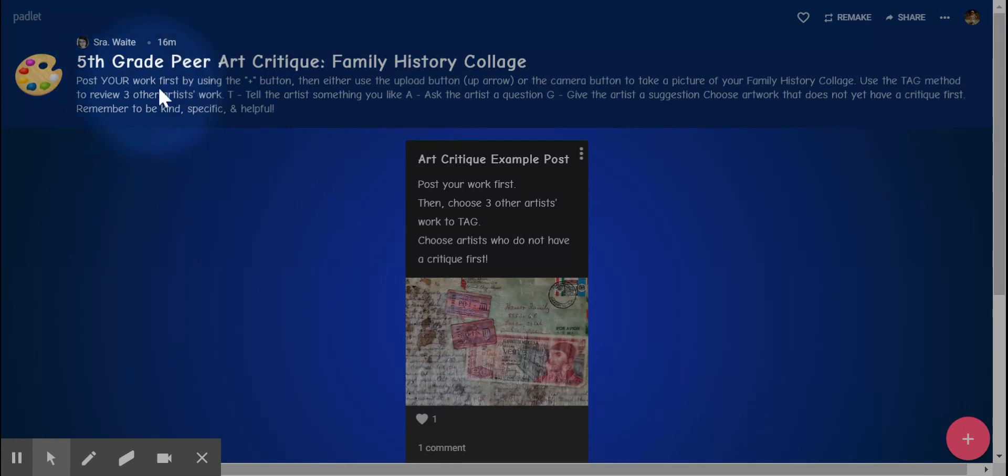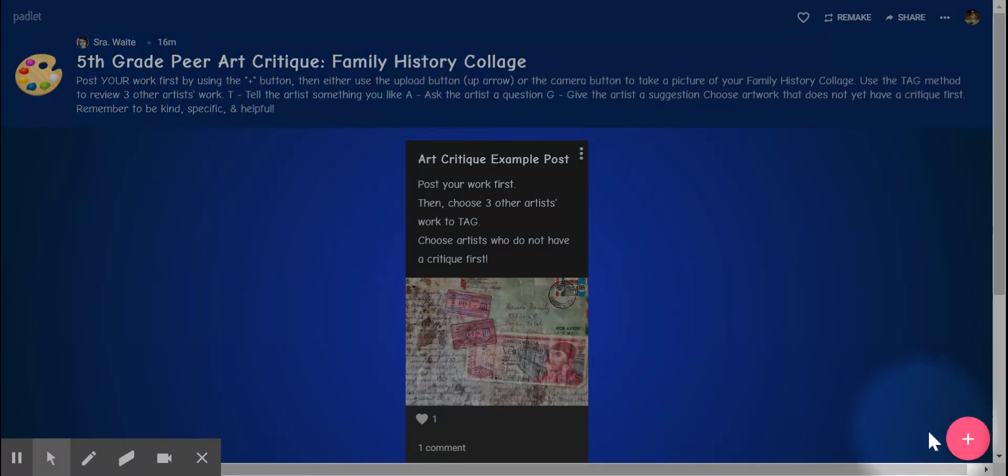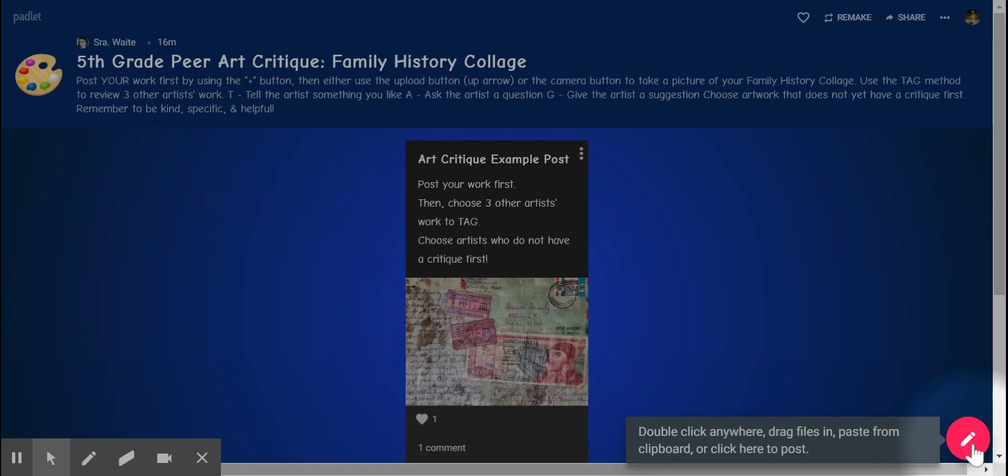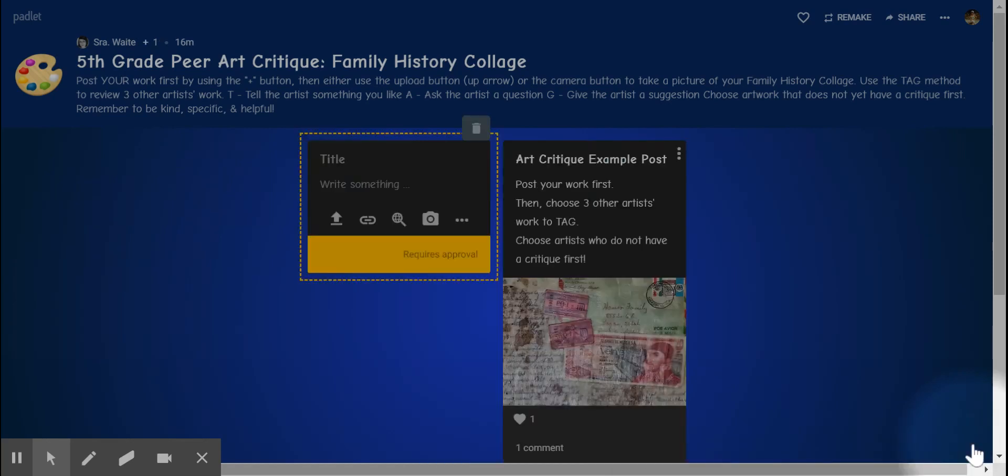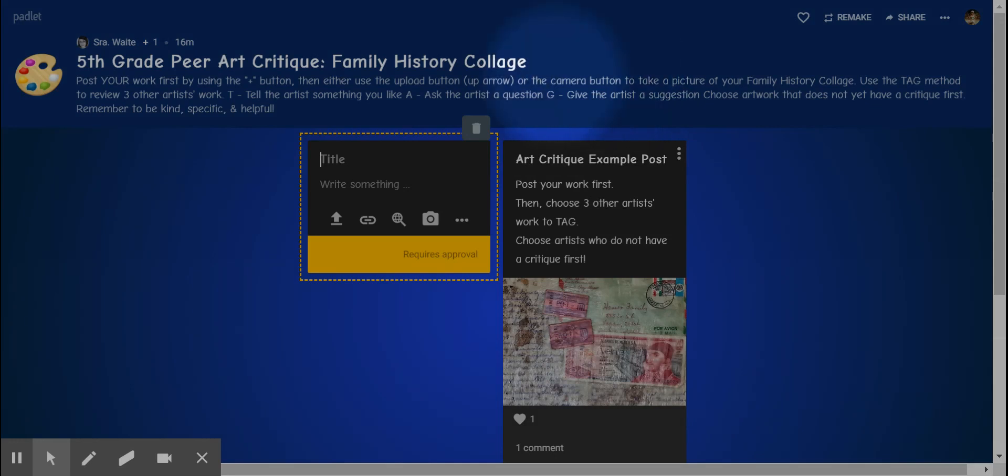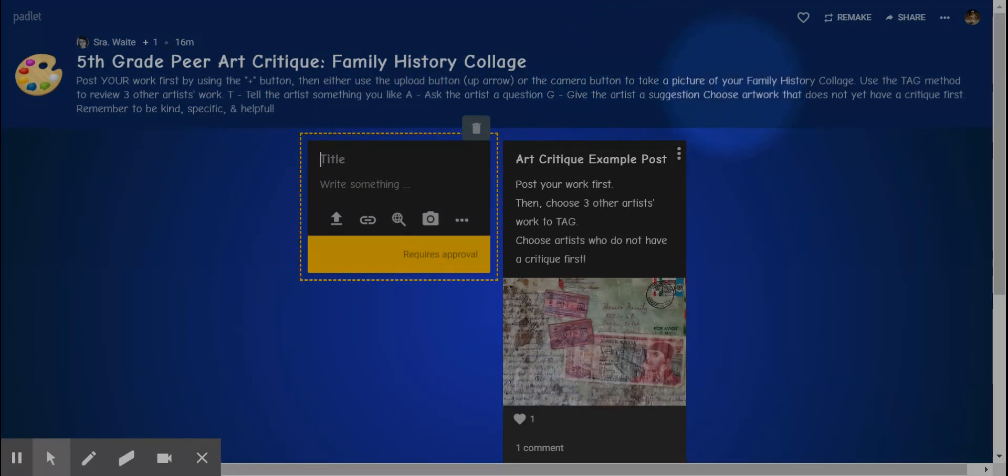It says post your work first by using the plus button, which is right here. And then once you read the directions, it says you can use the upload button or the camera button to take a picture of your family history collage.